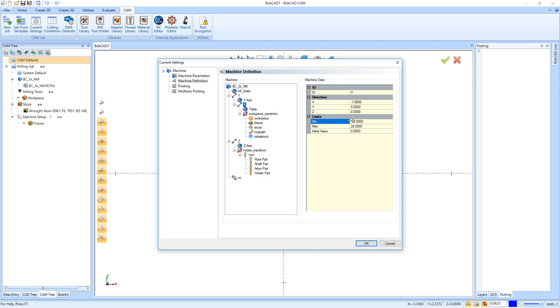Then down here for Z we set this one a little bit differently. So zero would mean if there's no tool in the spindle, the spindle can touch the table—can't go into the table at all, but it can touch it. And then when it raises up, it goes up to 24 inches high.